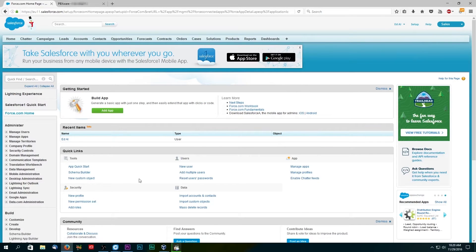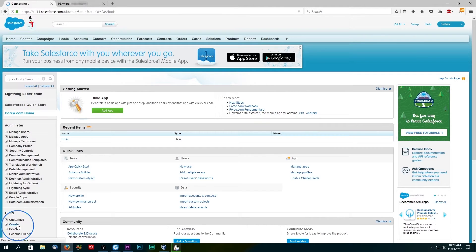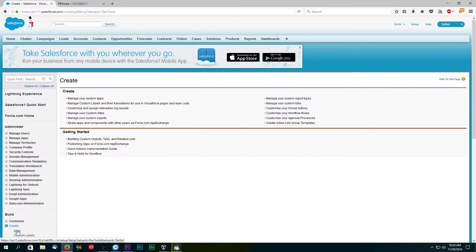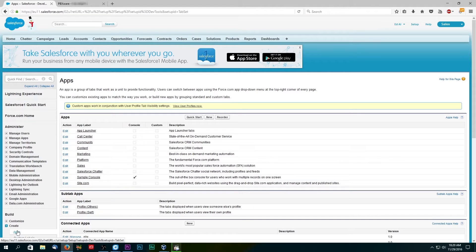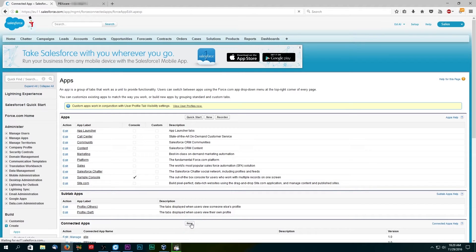From the Salesforce setup page, navigate to the build section and click on create and then apps. Under connected apps, click the new button.